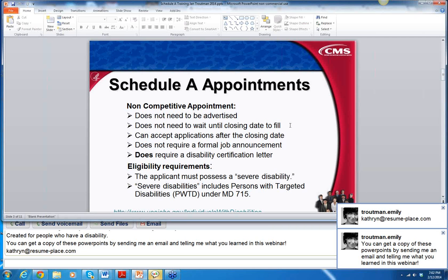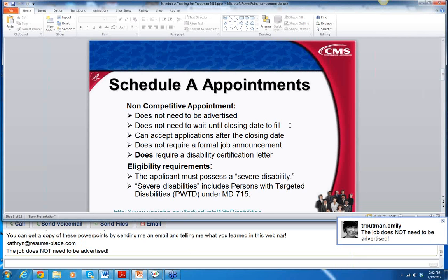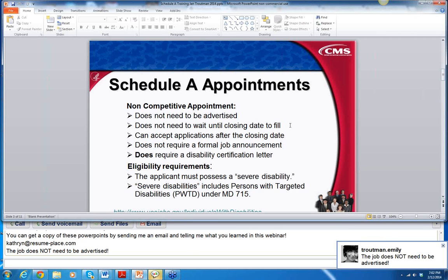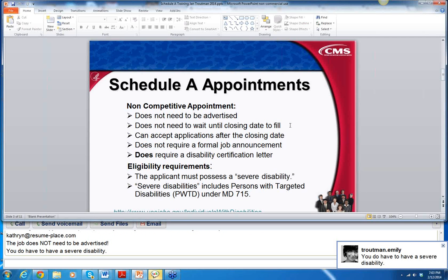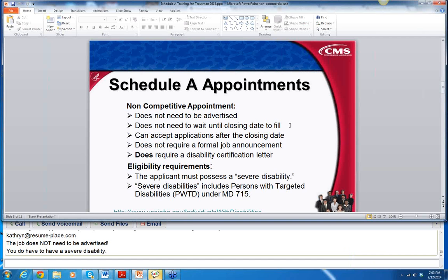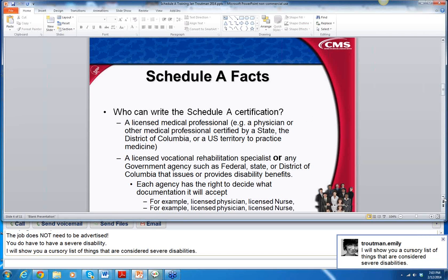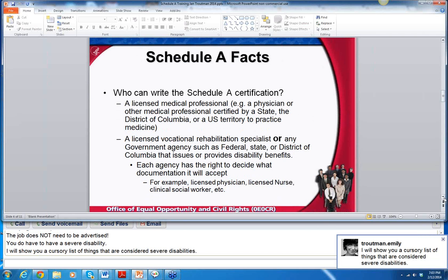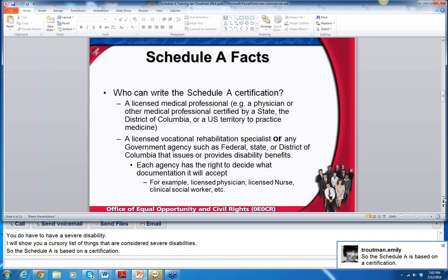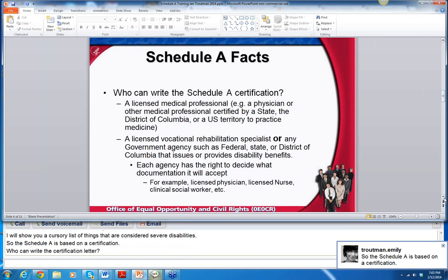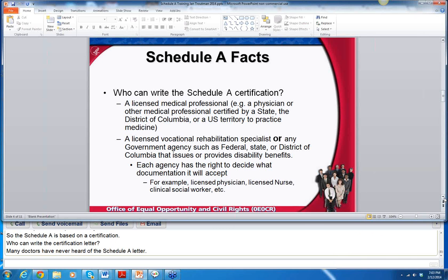You do have to have a severe disability. I'm going to show you the list of disabilities that are considered severe — it's posted on my website. The Schedule A is a letter or a certification. A medical doctor can write it, or a vocational rehab specialist can write it. Many doctors have never heard of the Schedule A letter, so you may have to give them information about what it is for government, and then they would write this letter for you.